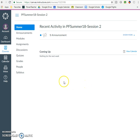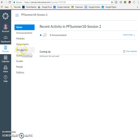A little bit about Canvas. Over here on the left is kind of your navigation. Most of the time, you're going to be using this modules thing. I'll talk a little bit more later about modules.